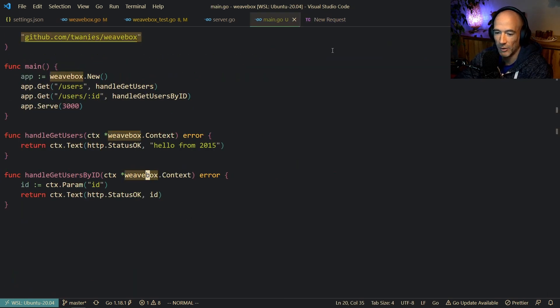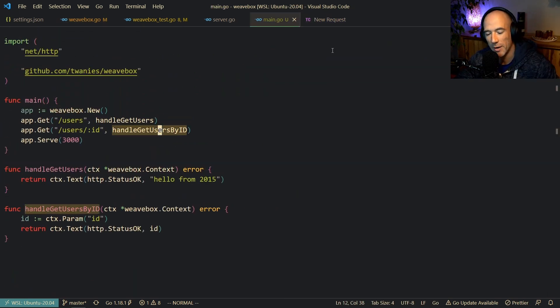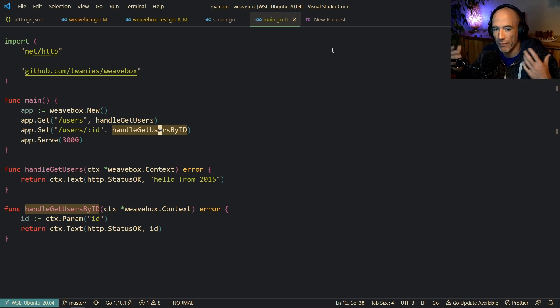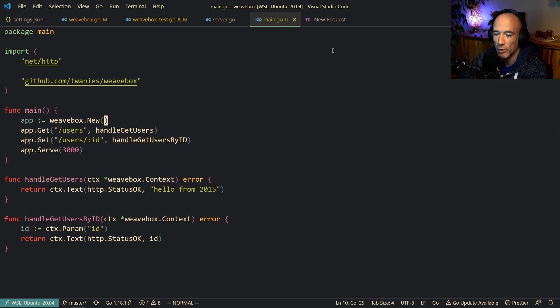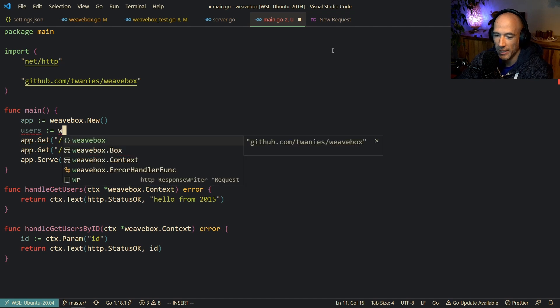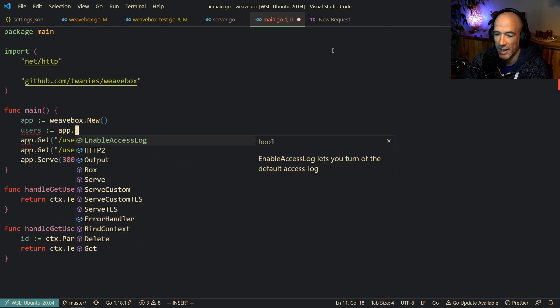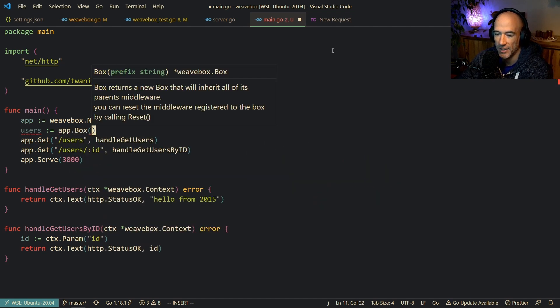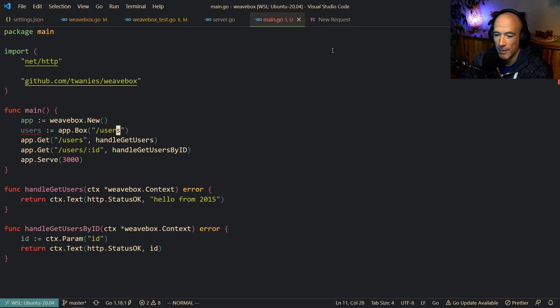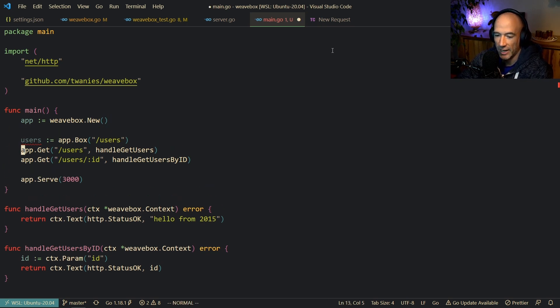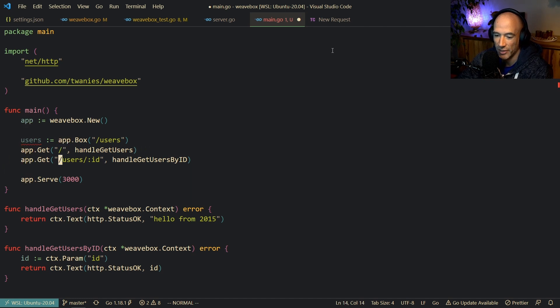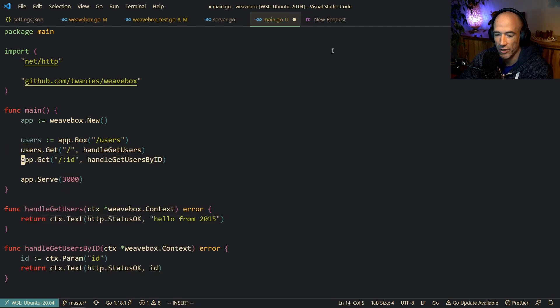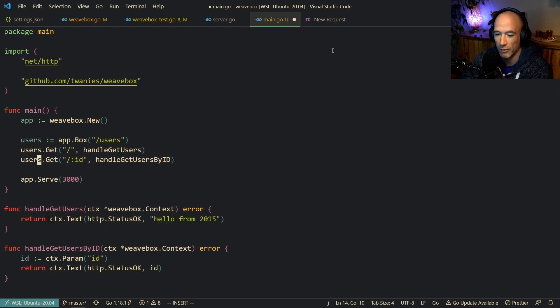So, yes. What we also could do is boxing. That's why basically I call this package Weavebox. It's because we can make boxes. We can weave all these boxes together. And that's basically sub routes, right? So, we could do something like this. Let's say users is going to be I think it's app.Box. Yes. App.Box slash users. And then we're going to say app.Get. Instead of saying users, we can do just slash. And instead of doing slash users, we can do just slash id. But we need to change this to users, right? So, we have a sub route of users.